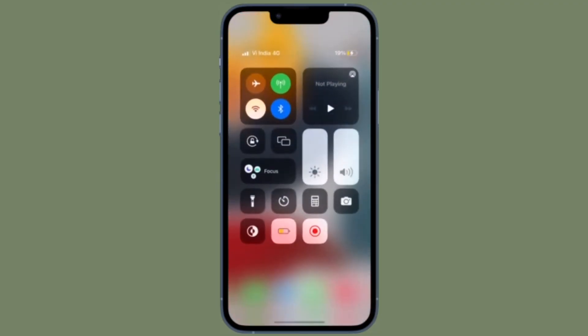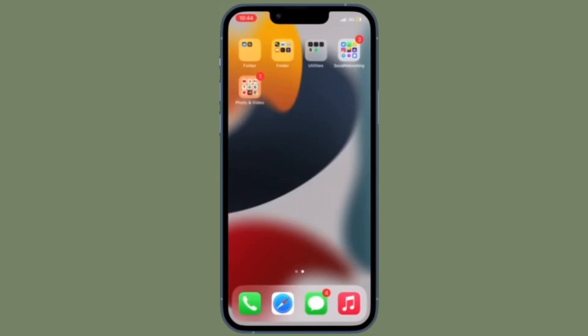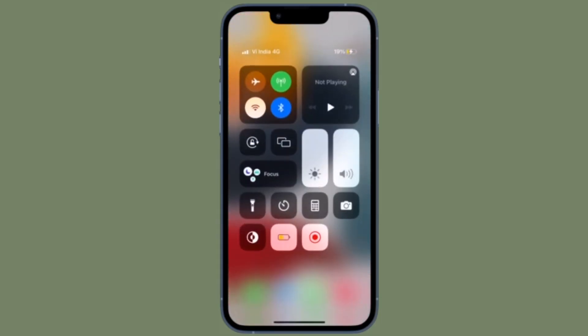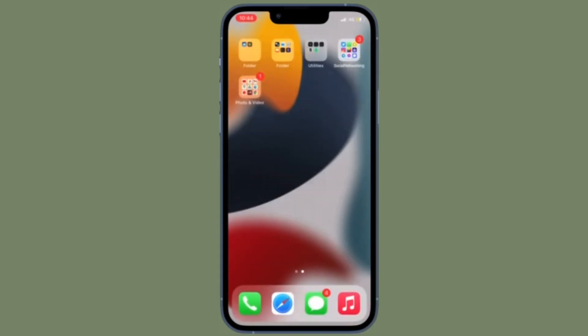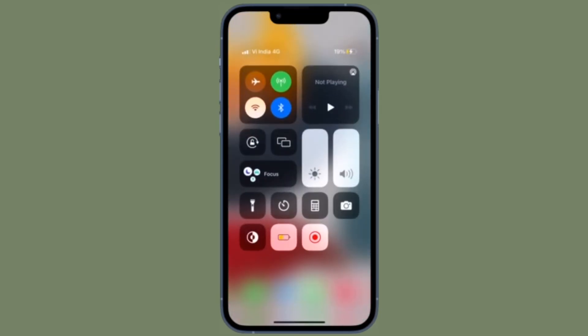It's worth pointing out that you can use the Back Tap feature to perform several common actions like launching a specific app, activating zoom, or even triggering a shortcut.